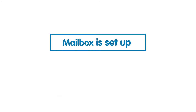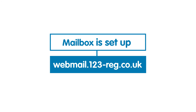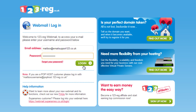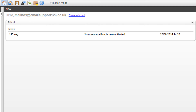That's it, your mailbox is set up. You can now visit webmail.123-reg.co.uk and log in to 123webmail with your email address and mailbox password to begin sending and receiving emails from this account.